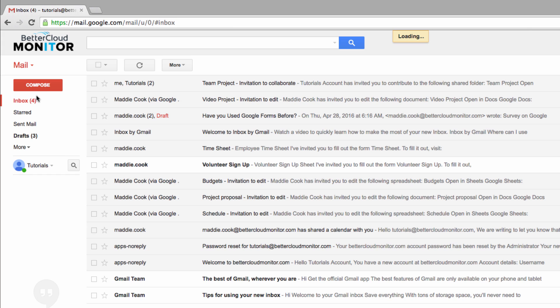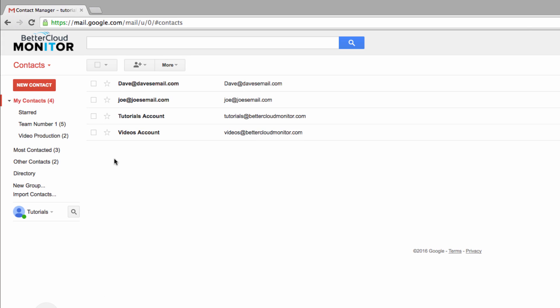This takes us into our address book. One way to create a group is to manually check off the names that you want added to your group, and then click on this group icon at the top of the screen.